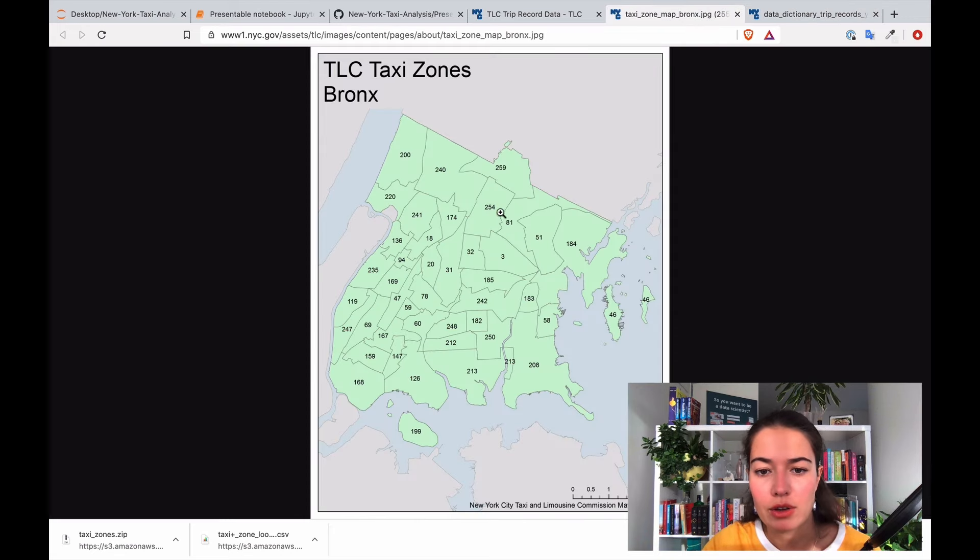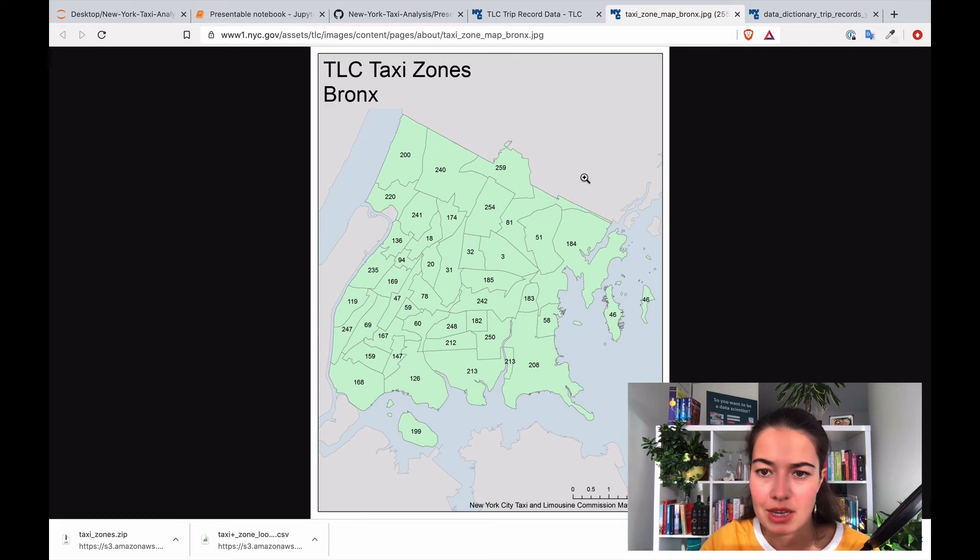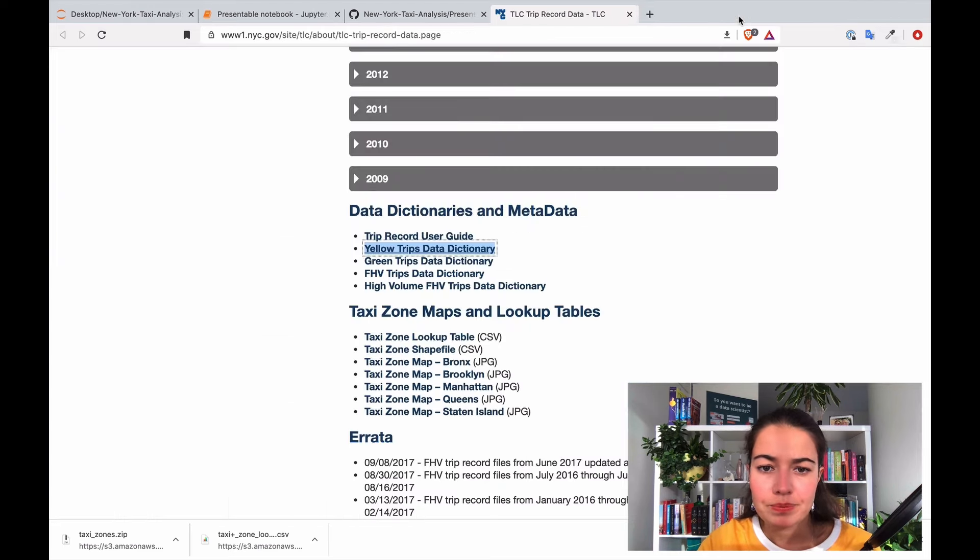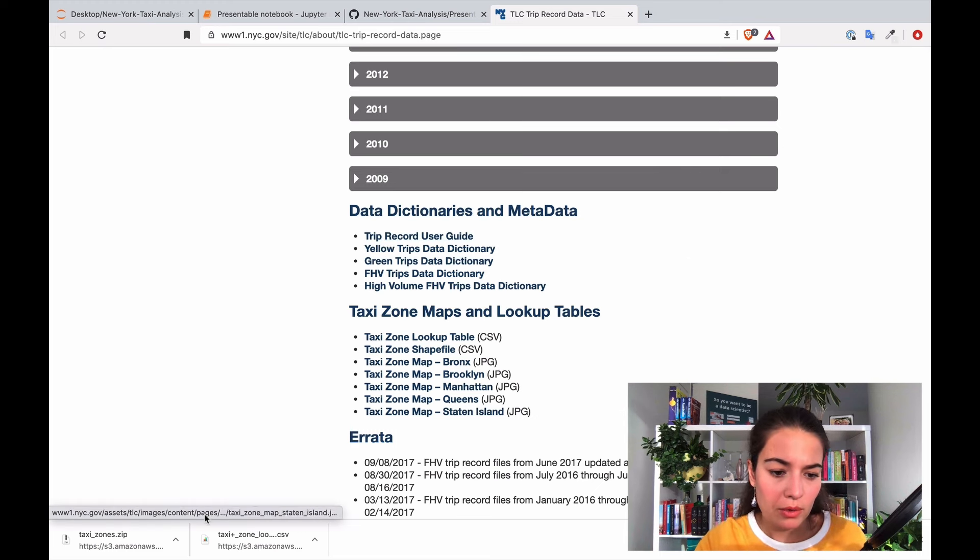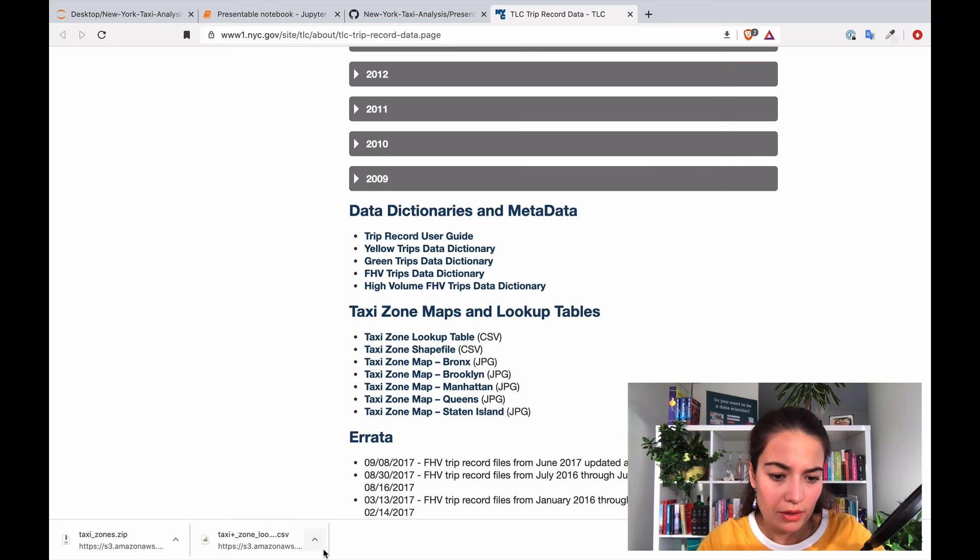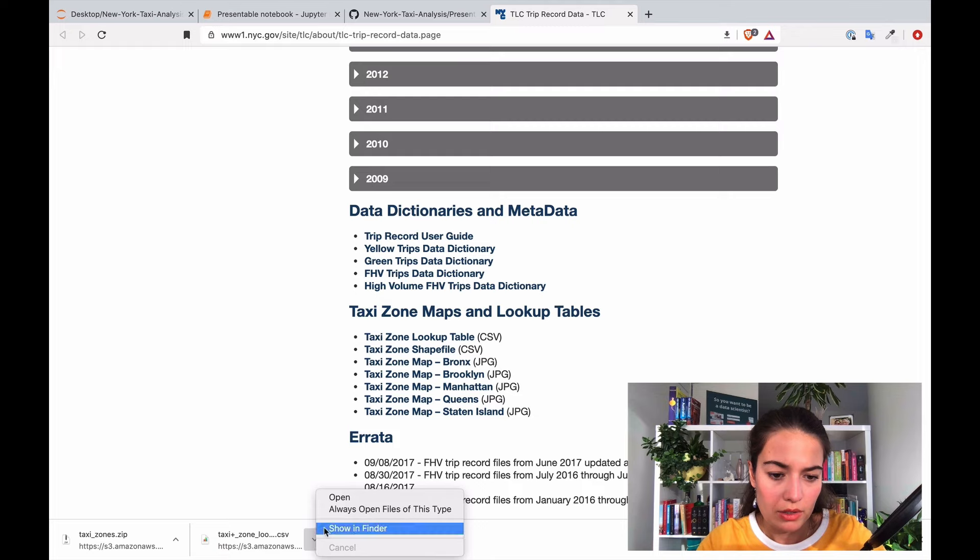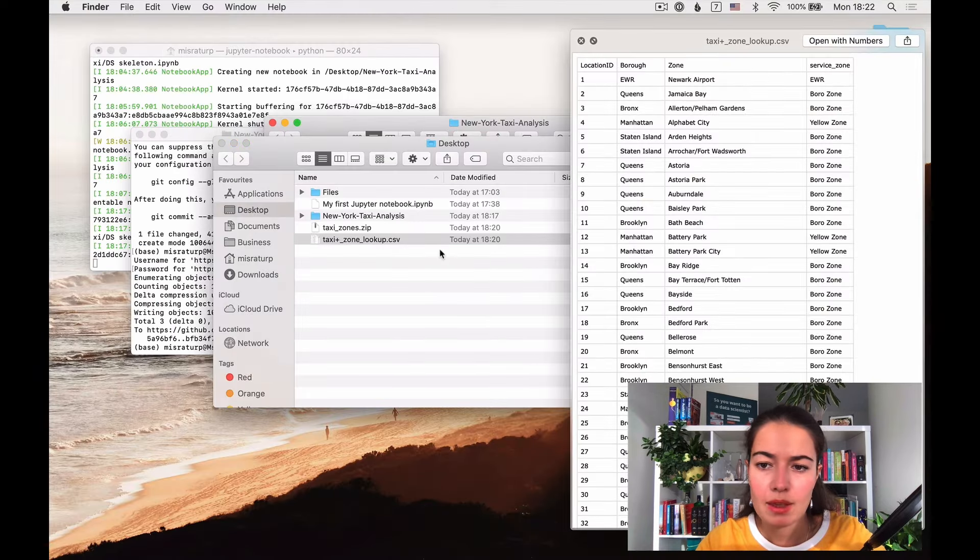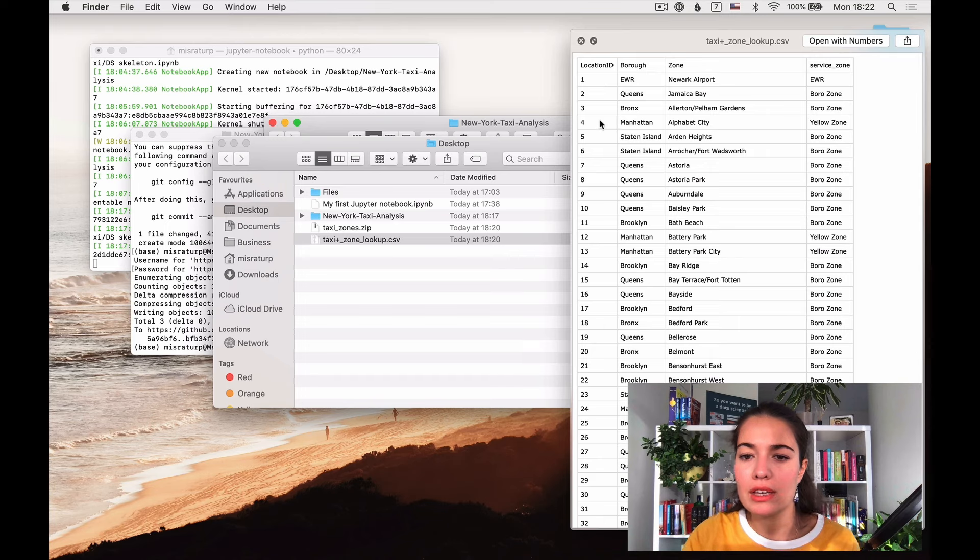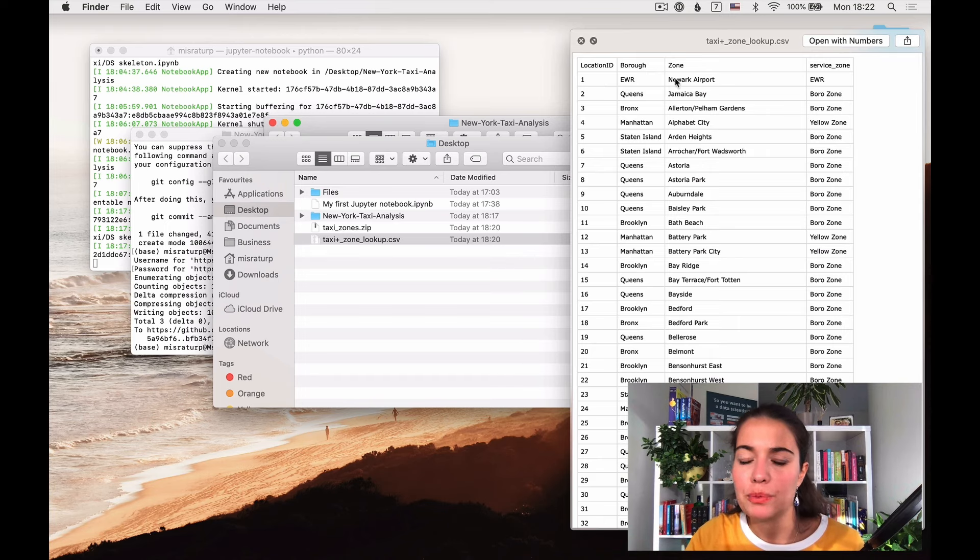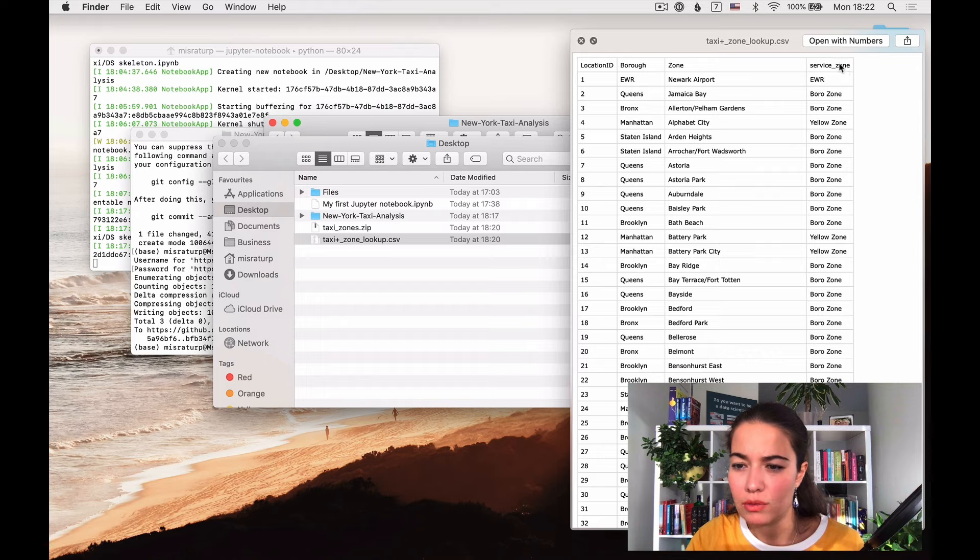Like okay which location ID is this, they're surprisingly very messy. Okay same things for the other parts. So let's see what these are, I want to see what this is. So this is for each location ID it gives me a borough name and a zone name and a service zone.